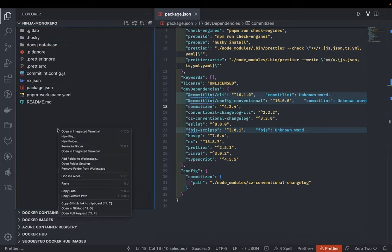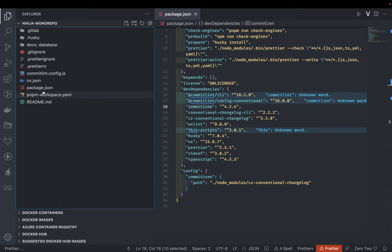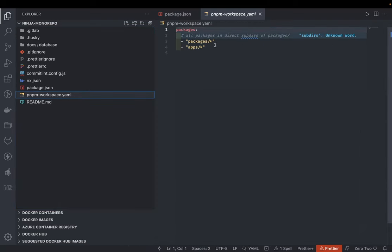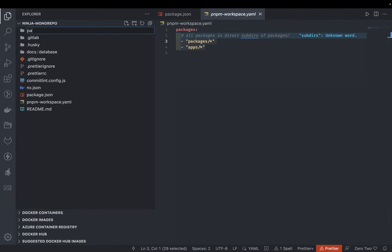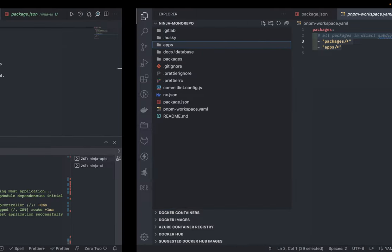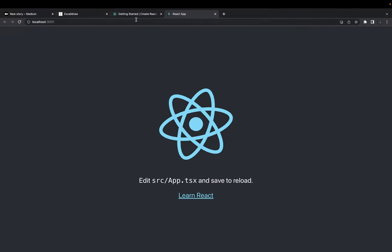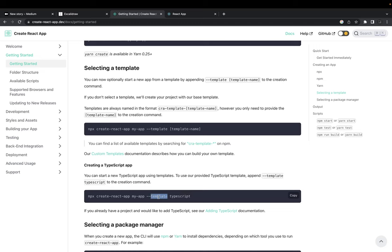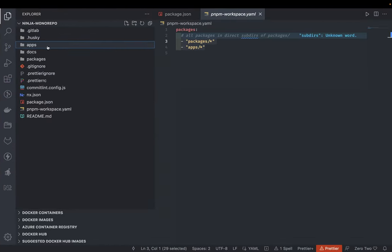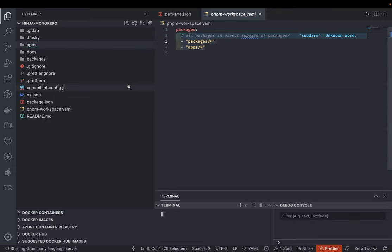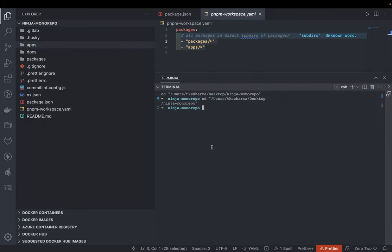Inside apps I'll create two folders, because this is a PNPM workspace and packages and apps are part of the workspace. I can create apps and use simple commands. If I want to create a React app with TypeScript support, I'll go inside apps and execute the command for a TypeScript app — I'll call it ninja-ui.